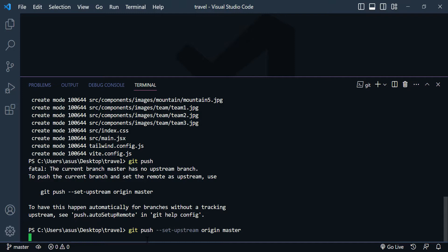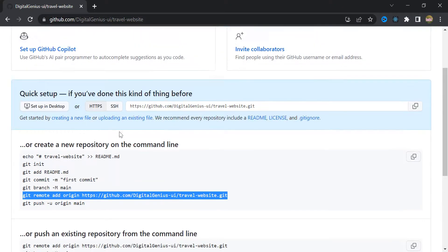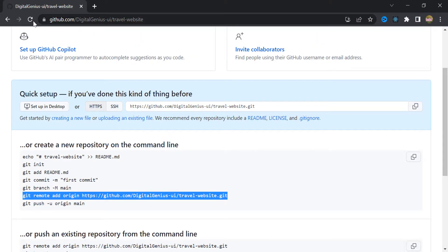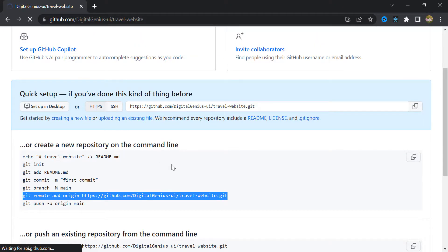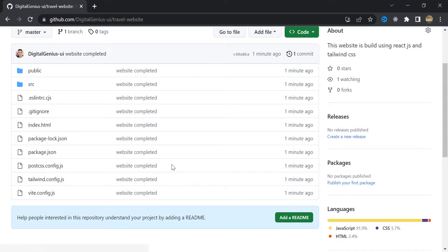And you need to wait a little bit. Alright. When it's done, just come back to your repository. And if you refresh the page, you can see that the project is inside the GitHub.